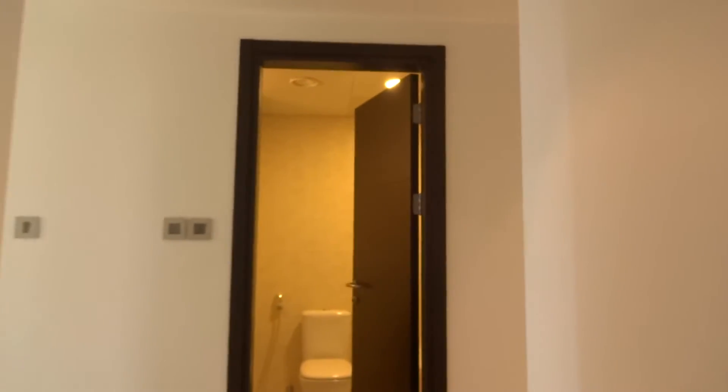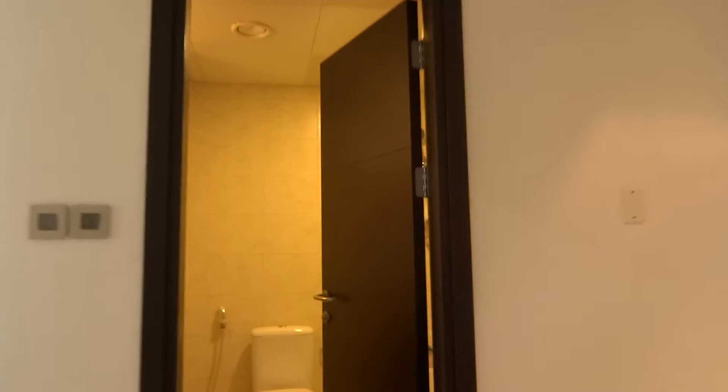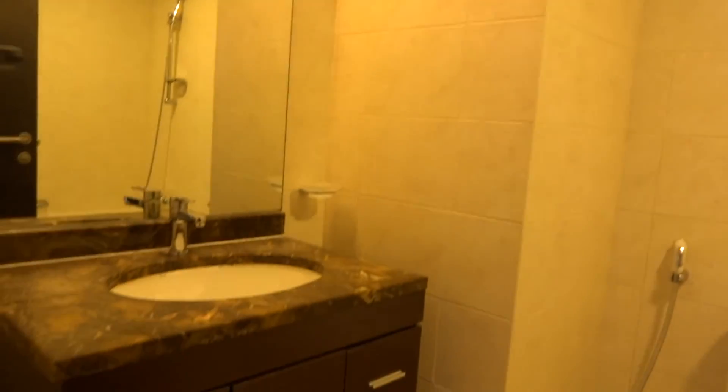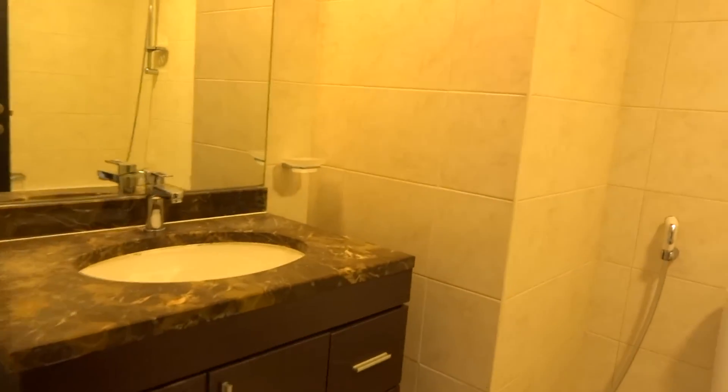Both have attached wardrobes and both of them share this bathroom.